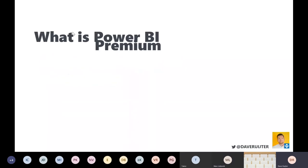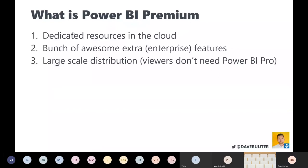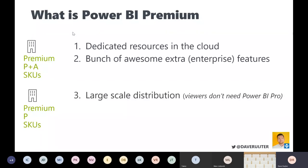What is Power BI Premium? I always say it's three things. First, it's dedicated resources in the cloud — I'll explain in detail what that means. Second, you get a bunch of awesome features, primarily enterprise-focused features. From my experience, midsize companies and above will need or want those features. The third big reason to purchase Power BI Premium is large-scale distribution.